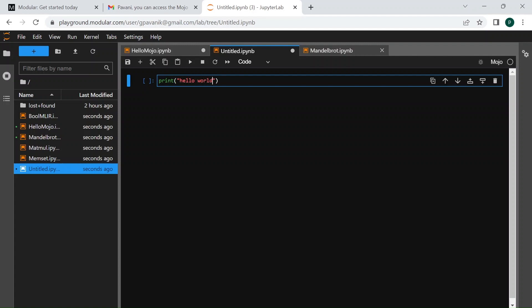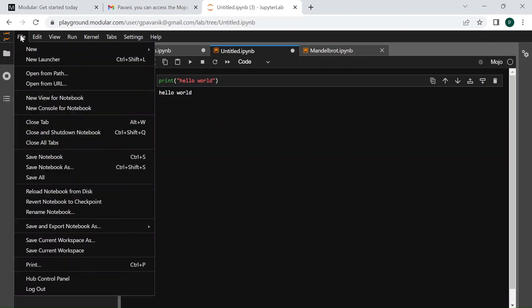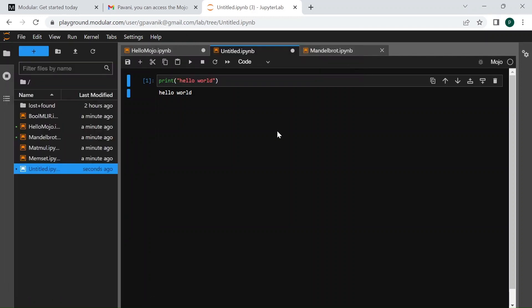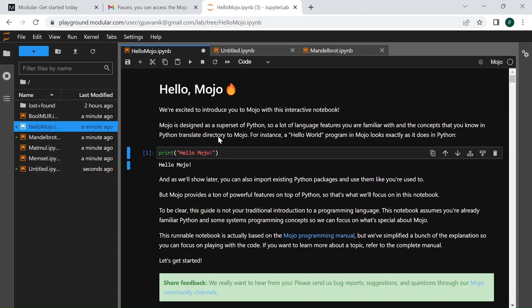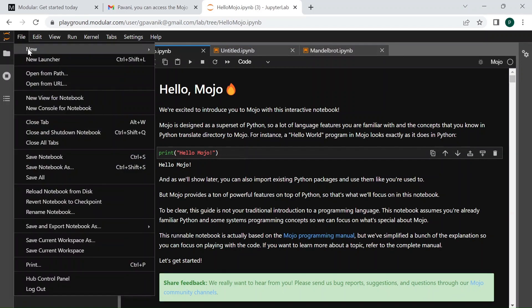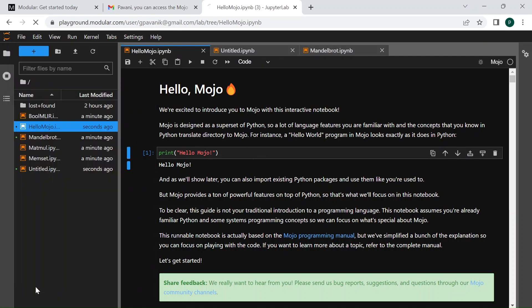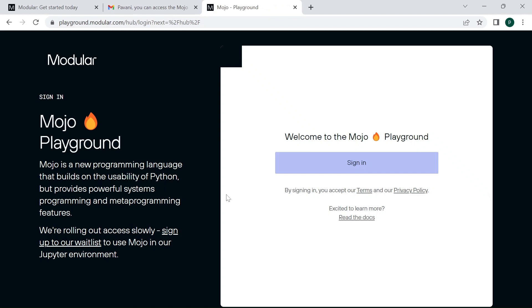Once you are done, you can log out of your system. Make sure you save the changes if you need them, and just log out under File option and Log Out. Click on Log Out and you will be logged out of your dev environment.